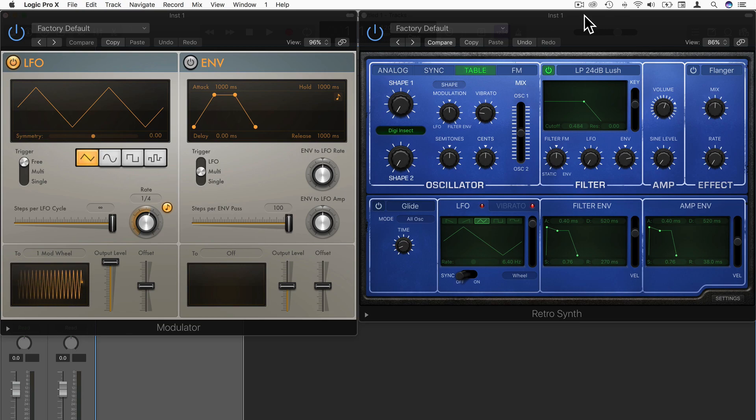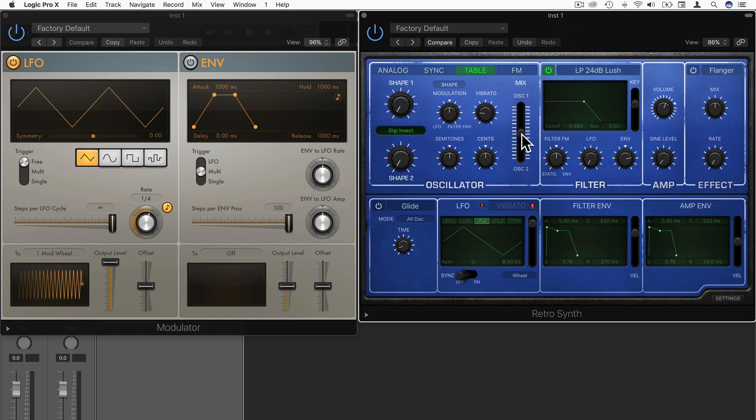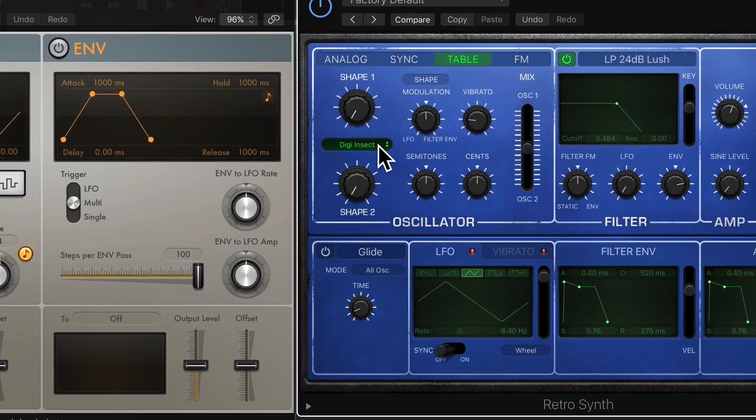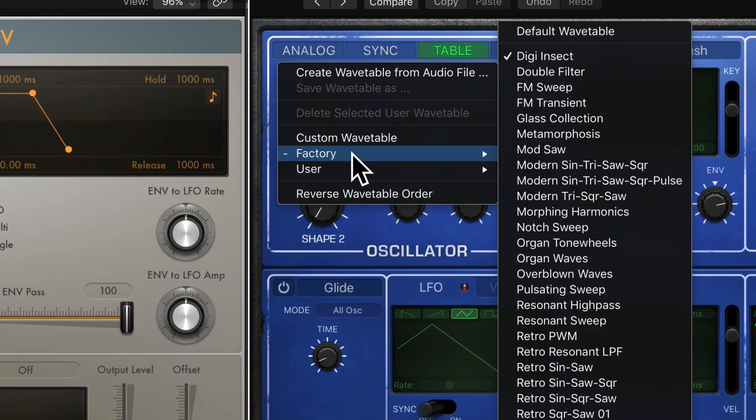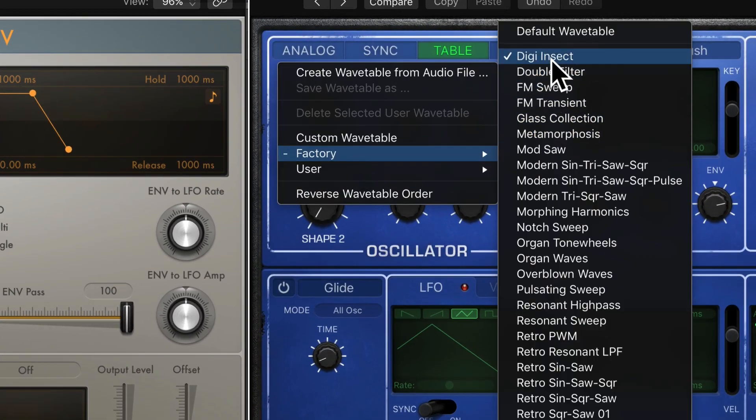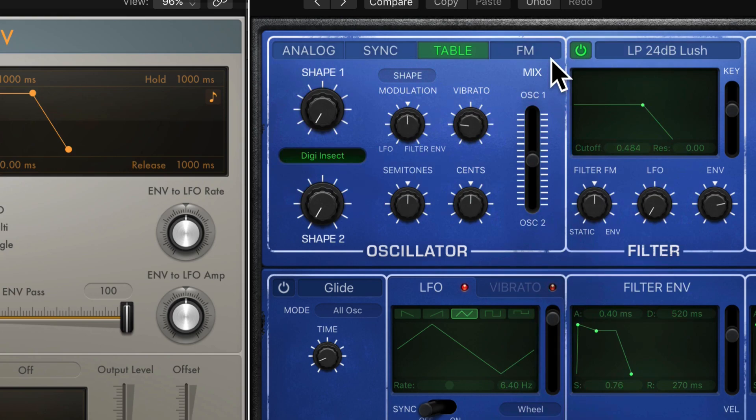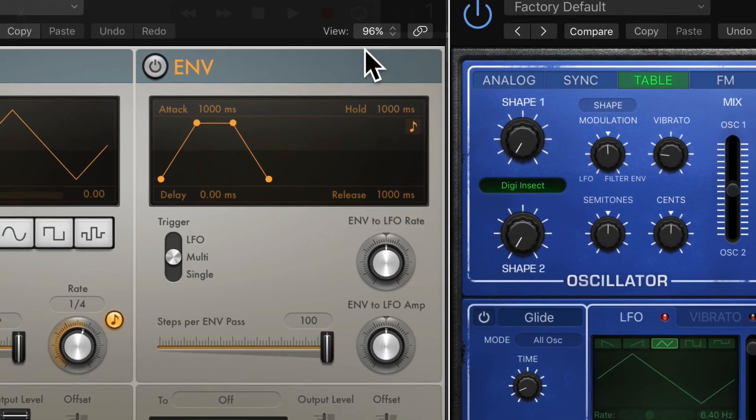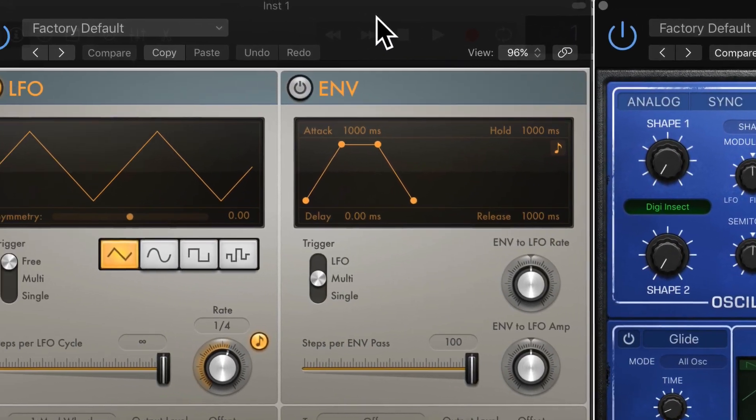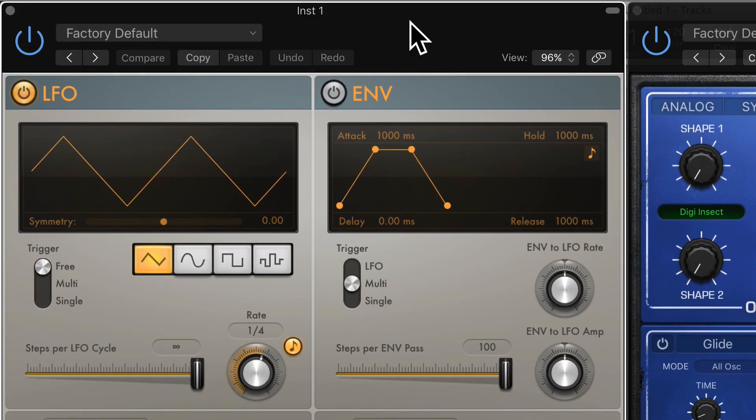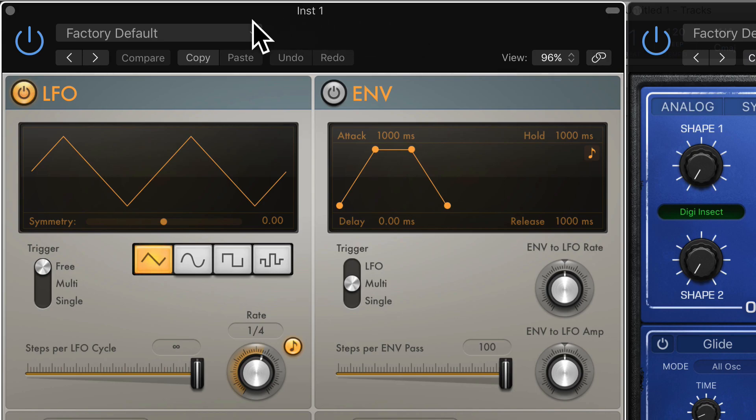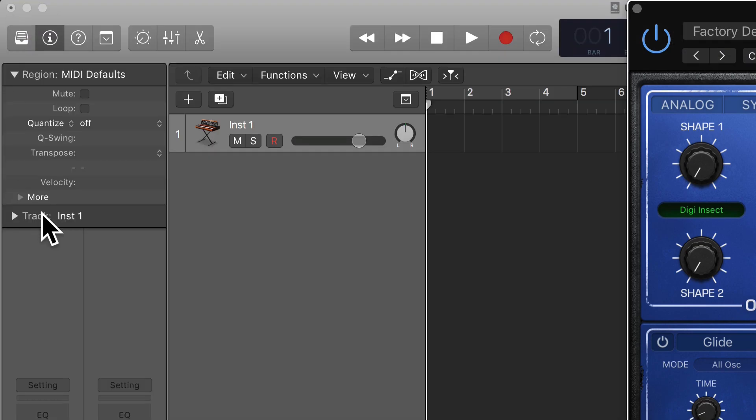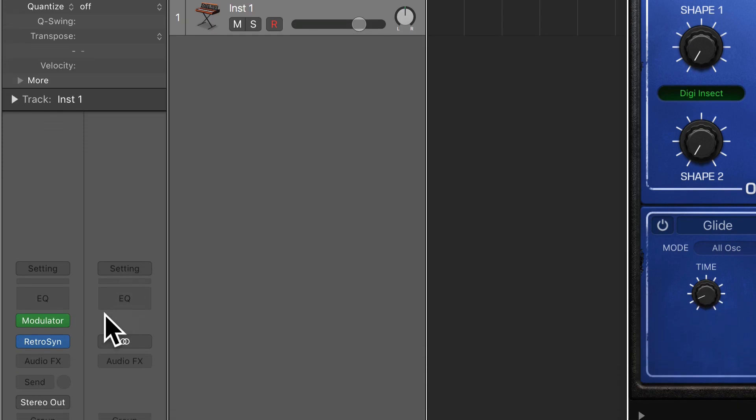So as an example, I've got a RetroSynth open here on the right hand side of my screen, and from there I've gone to Table and I've chosen the Digi Insect Wave Table. I have Logic's Modulator, which is actually one of Logic's MIDI effects. So let me just close that for a sec and I'll show you how I got there.